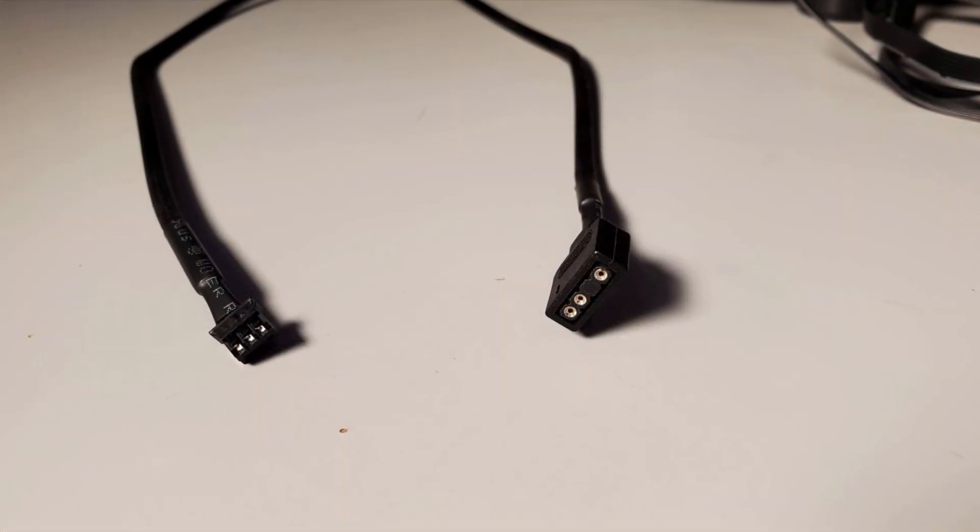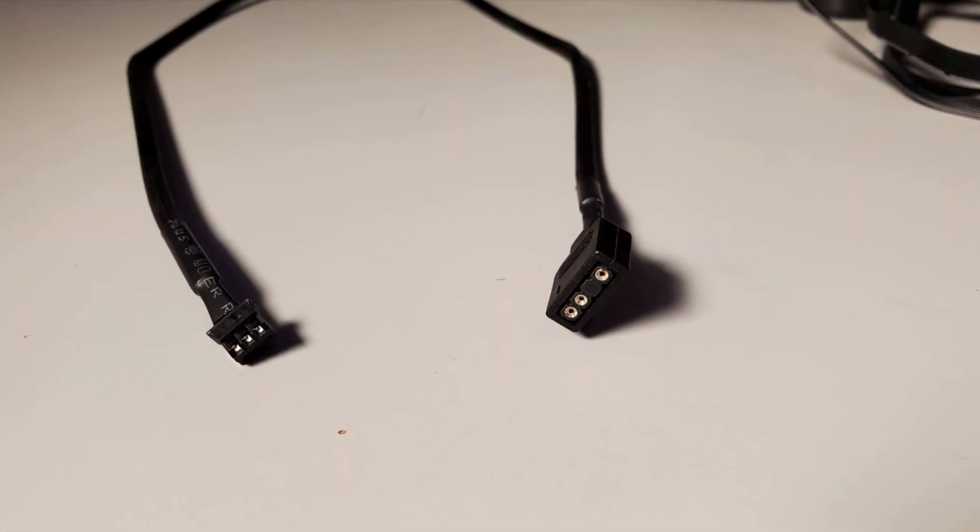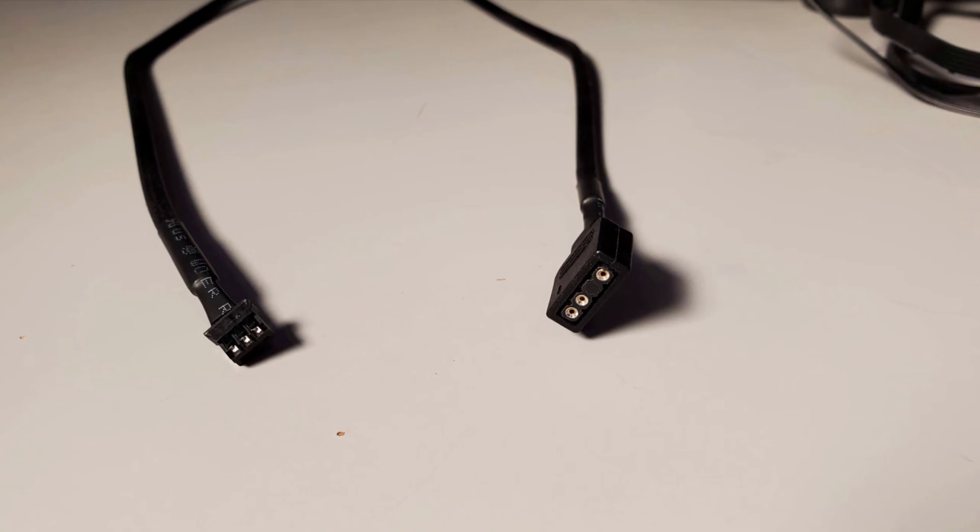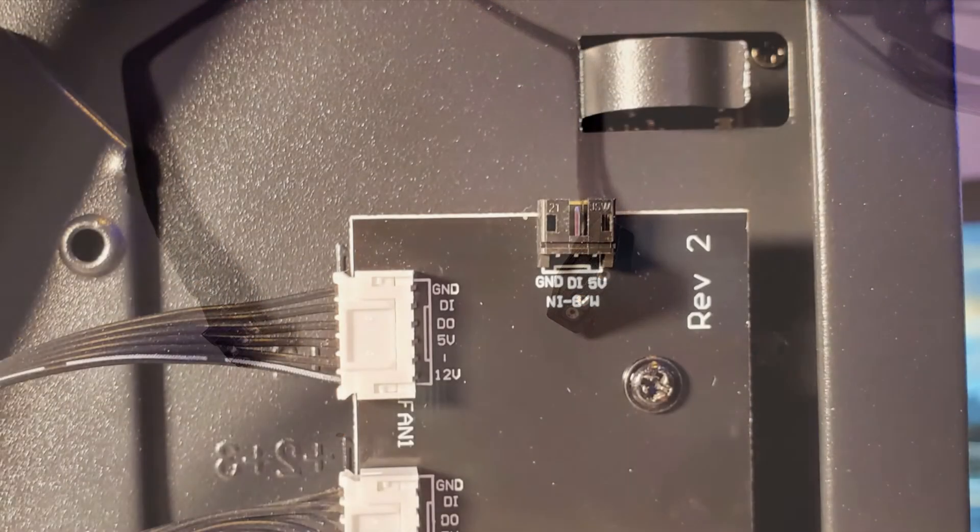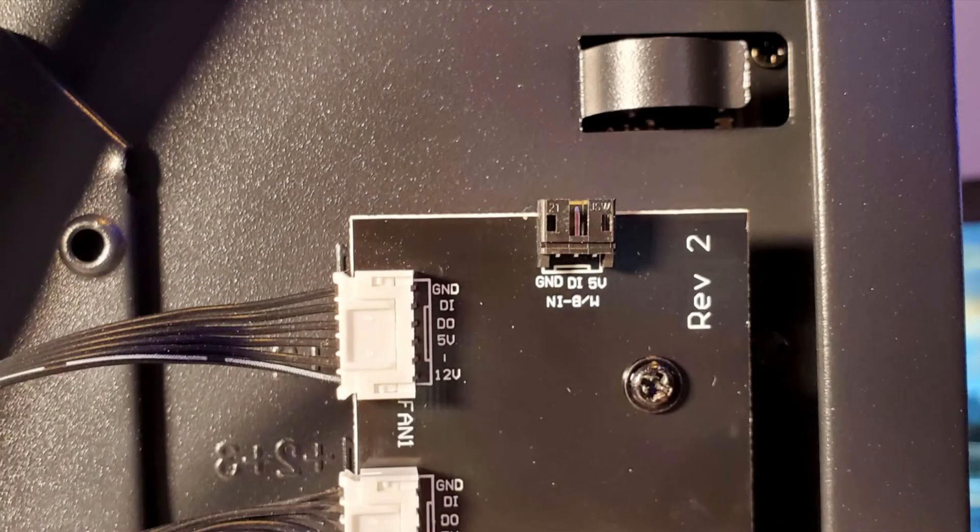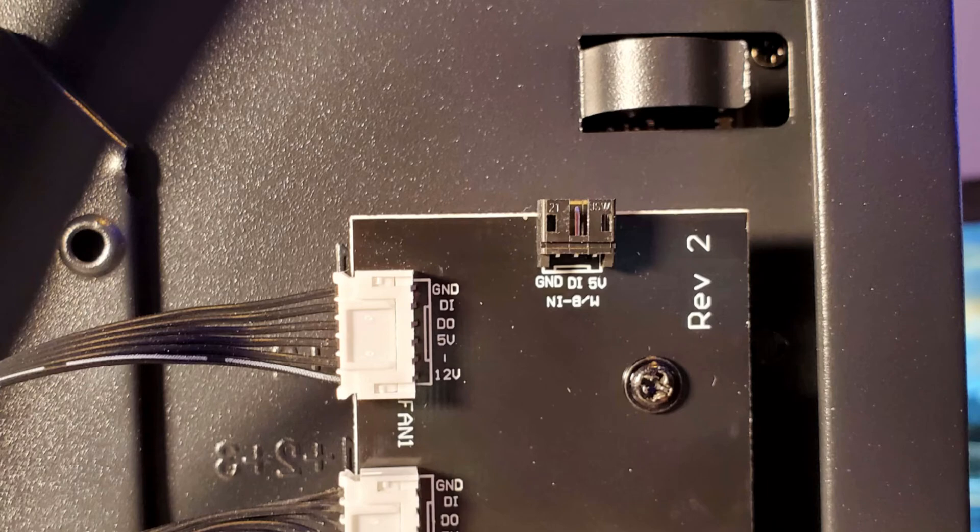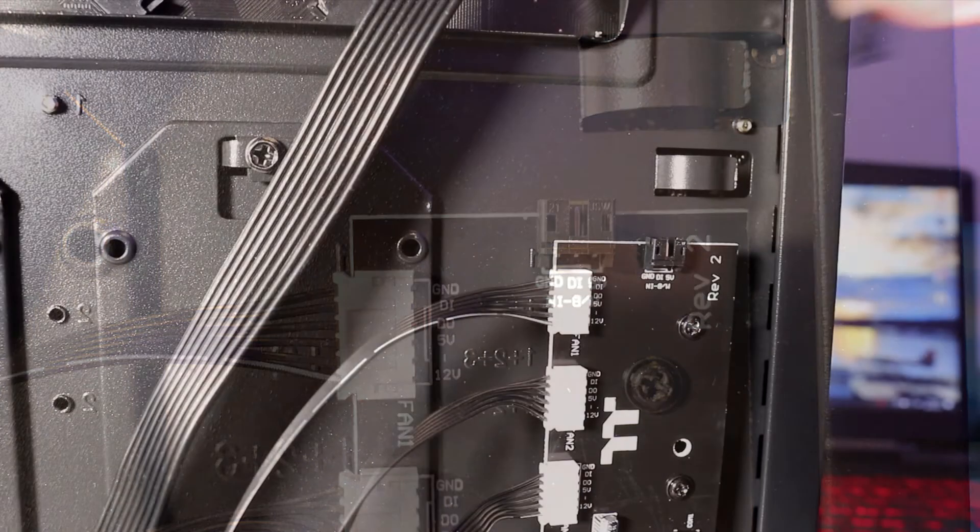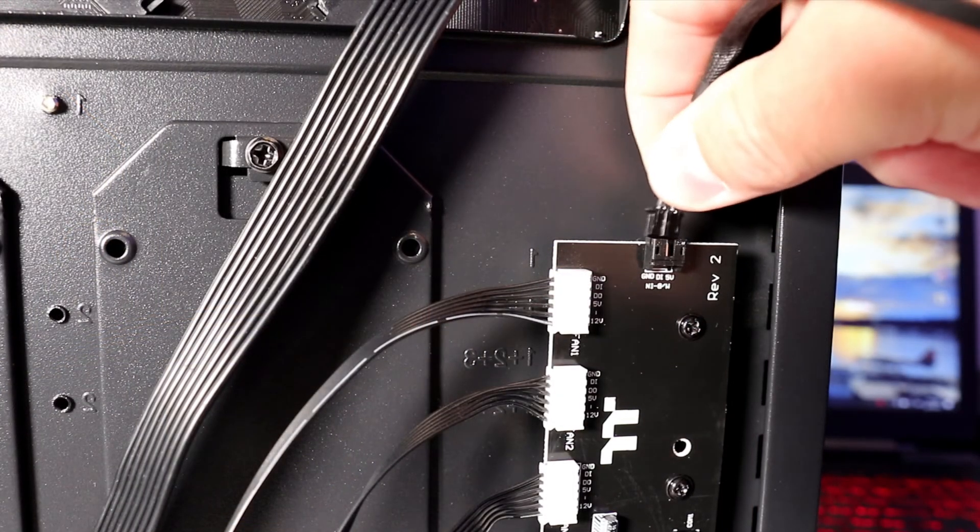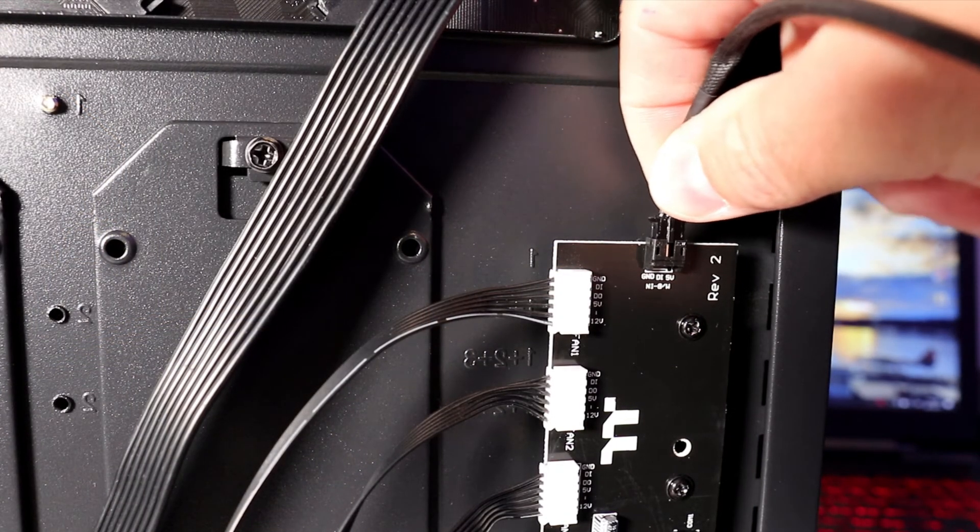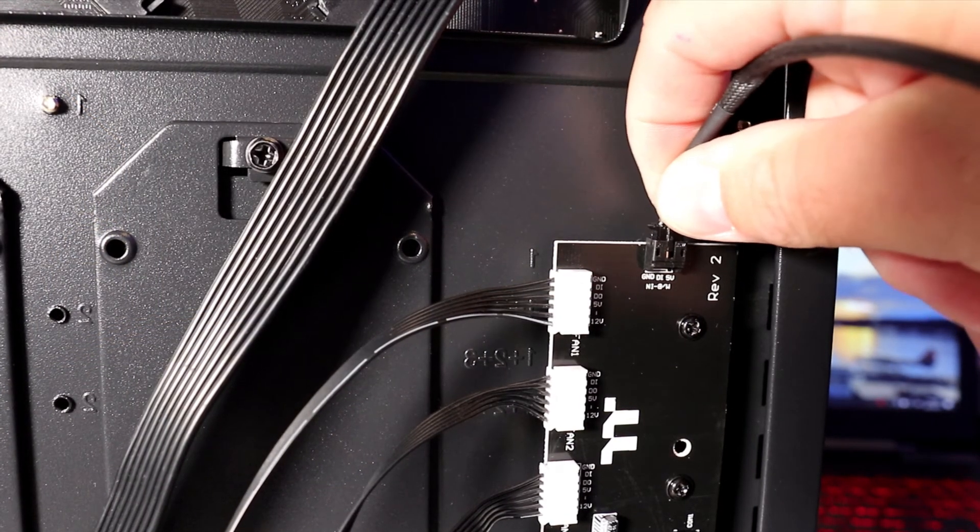This is the last cable we need to connect. This one came with my PC case, and we need to plug it in right here where it says '5 volt.' The other end goes into our motherboard to connect the controller to the motherboard.